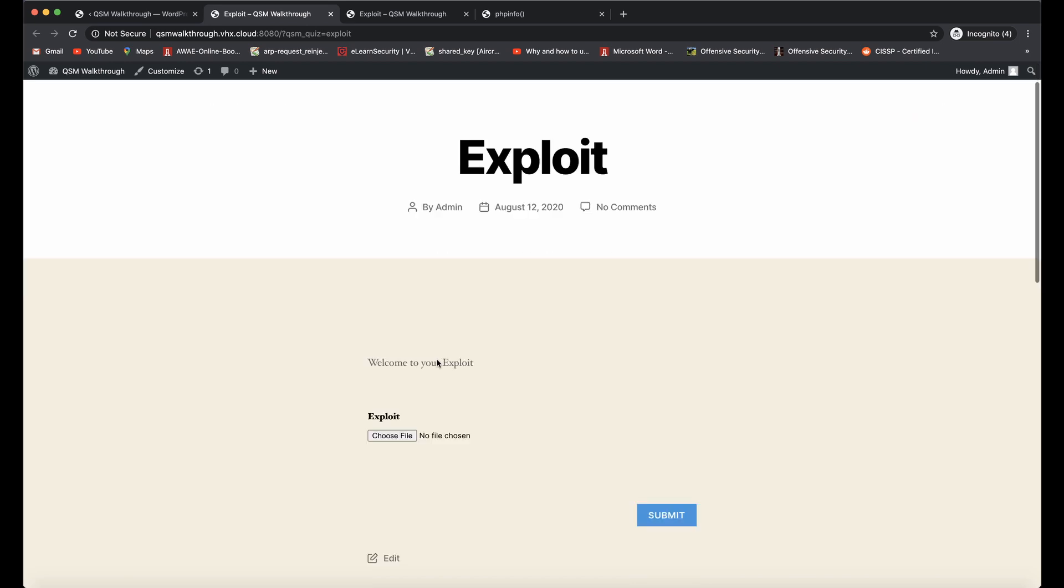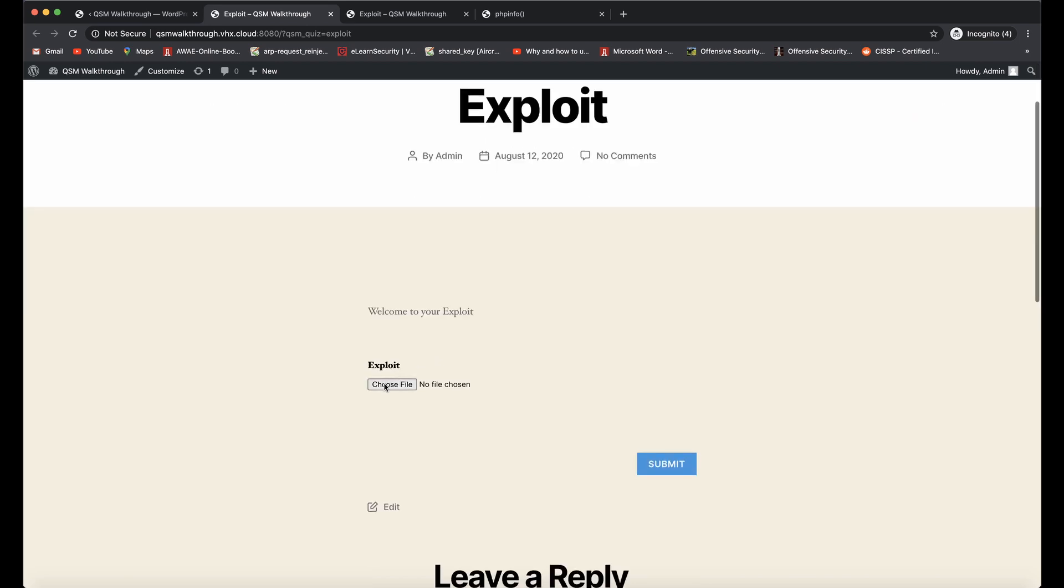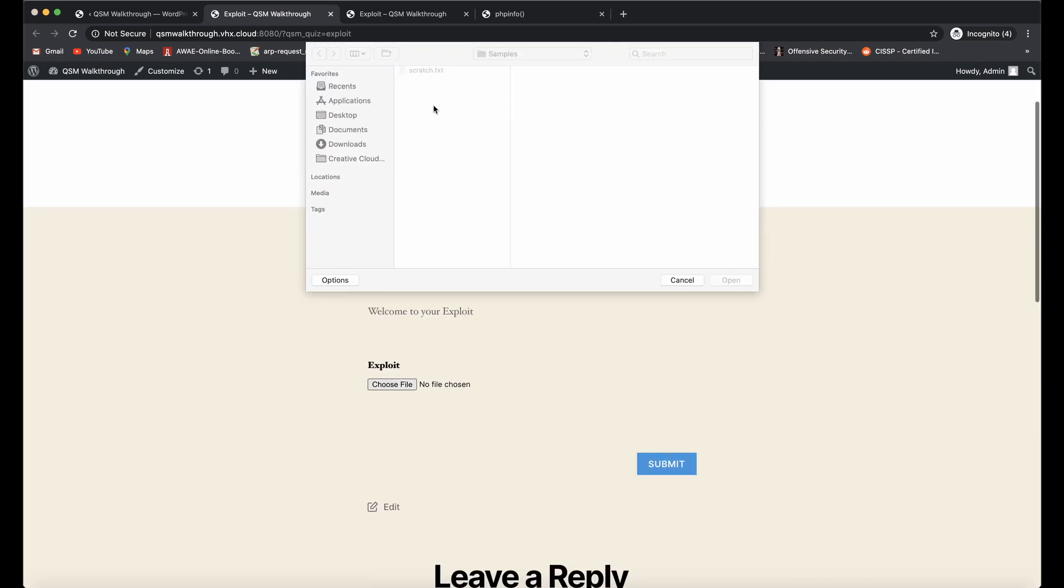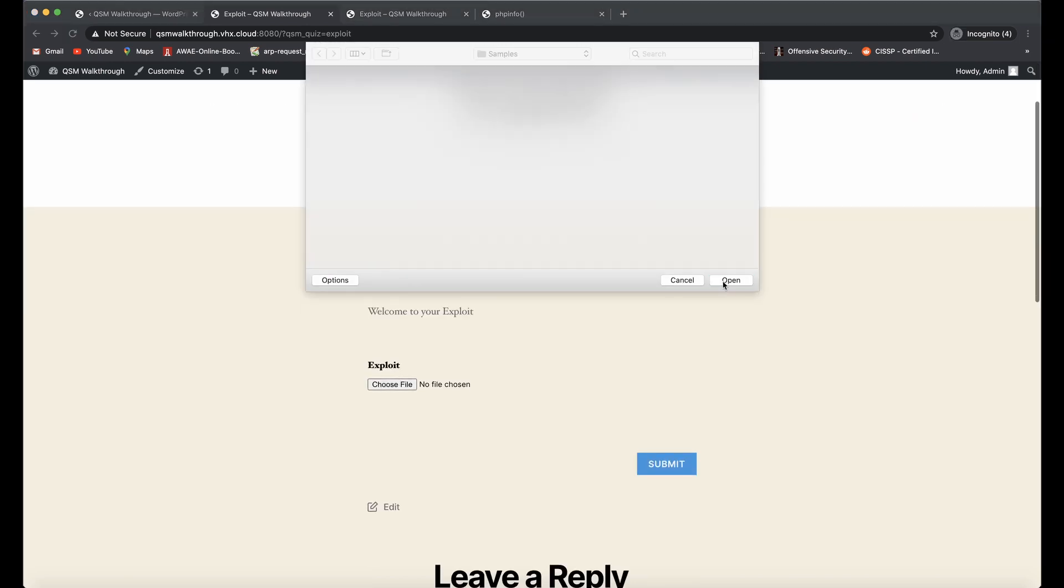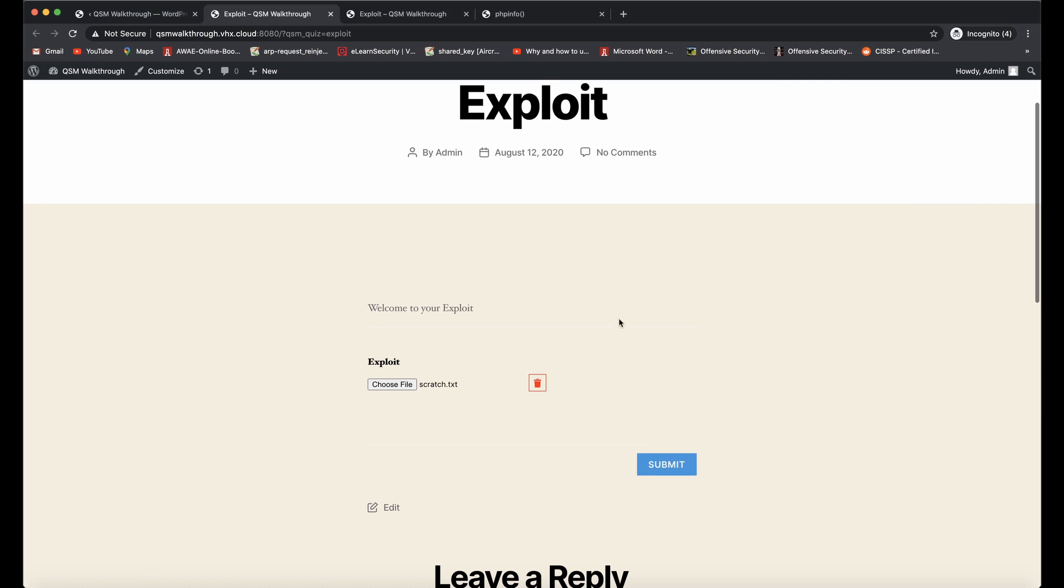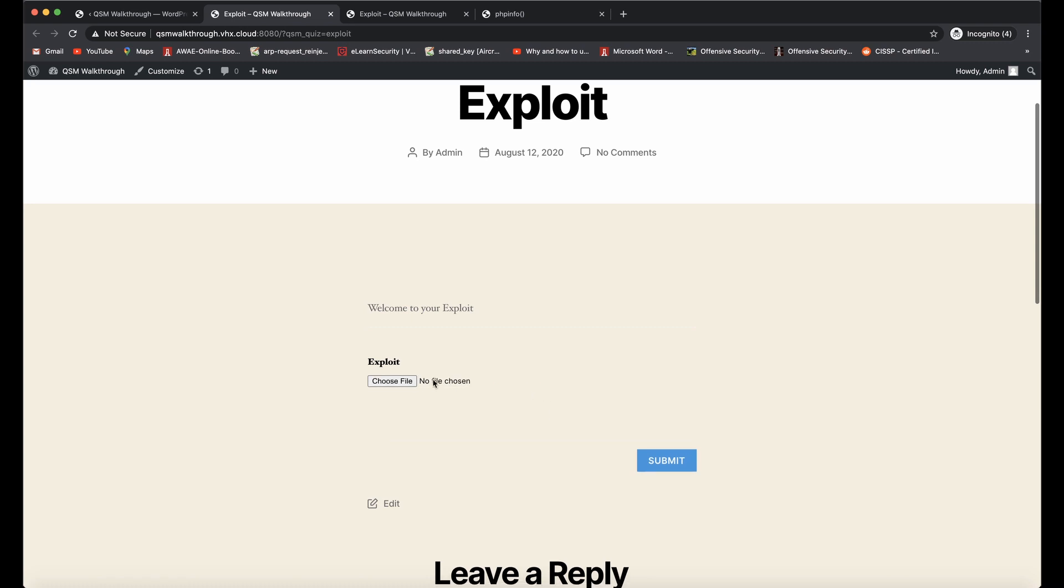We're going to go ahead and open that quiz up again. We're going to go ahead and upload our .txt file, and here you can see that we do have a delete button so that we can delete this file if we no longer want to submit it as part of our quiz. So go ahead and delete it, and you can see that there's no file chosen anymore.